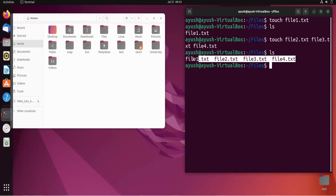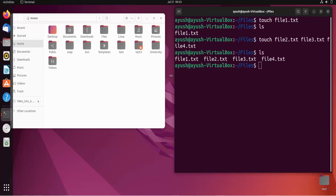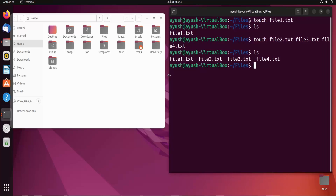With the touch command we can use various options like -a, -m, and -r. I'll start with the first one, the -a option.